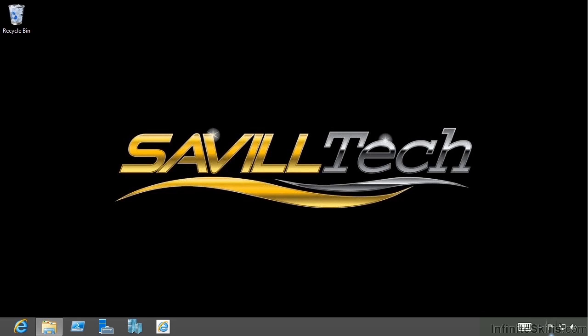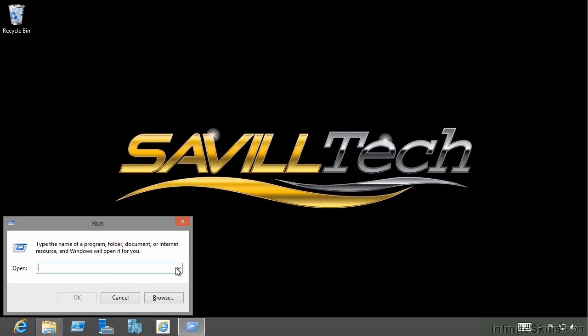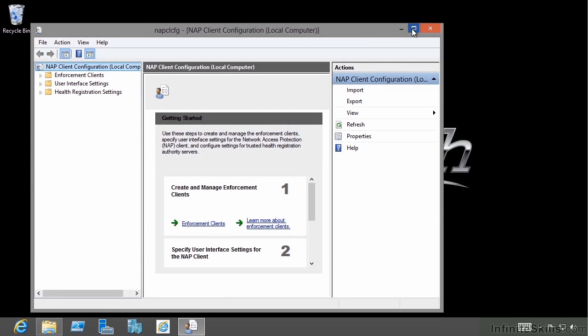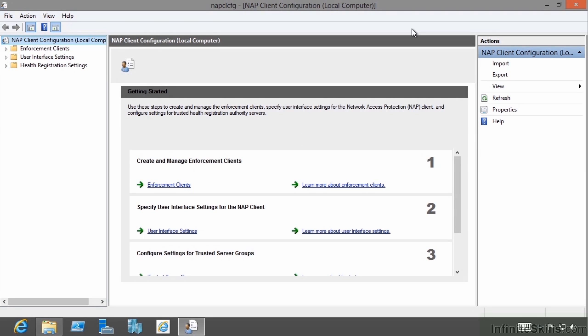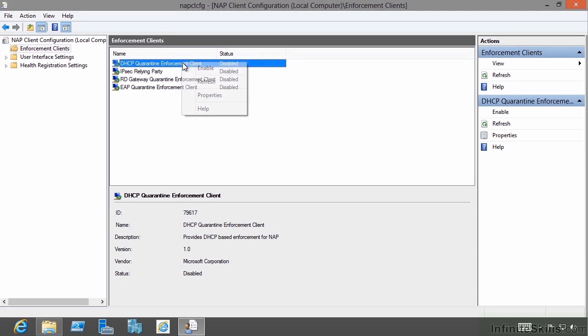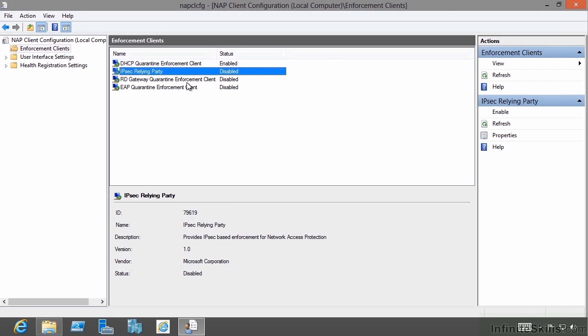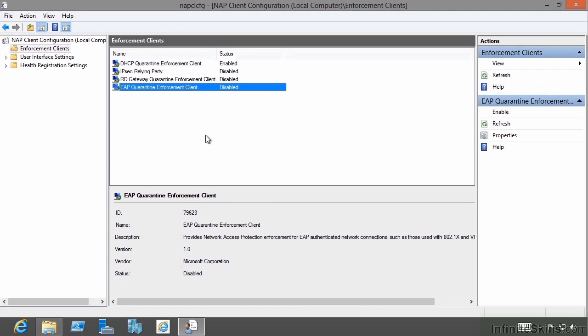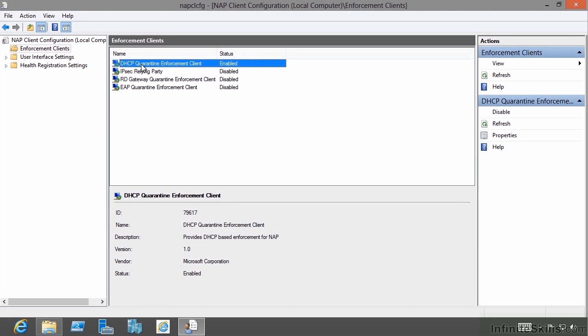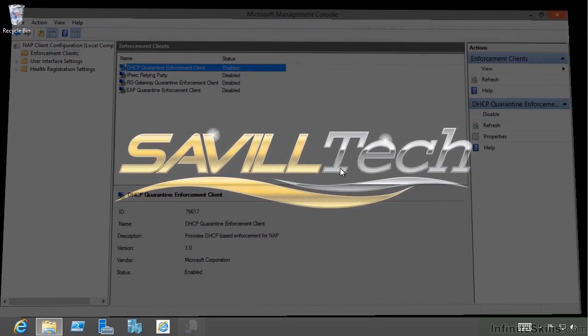You can configure all of this with group policy. But in this test lab environment, I'm just going to enable it on this single machine. We're going to run the NAP client configuration tool. This is just local on the machine and part of the operating system. Under enforcement clients, I'm going to enable the DHCP quarantine enforcement client. Notice I could also enable other types of client. If I was doing 802.1X or VPN, I would enable the EAP quarantine. But I'm just going to focus on DHCP in this example. That's now got that enabled.